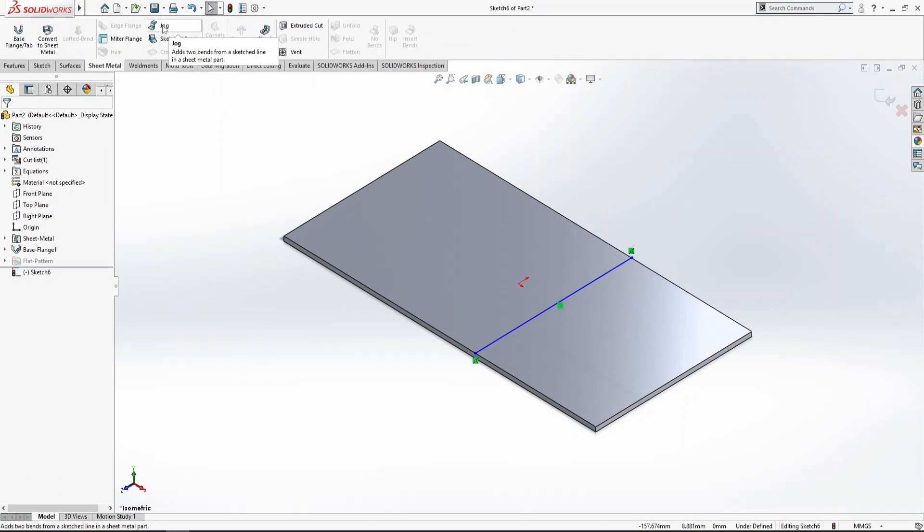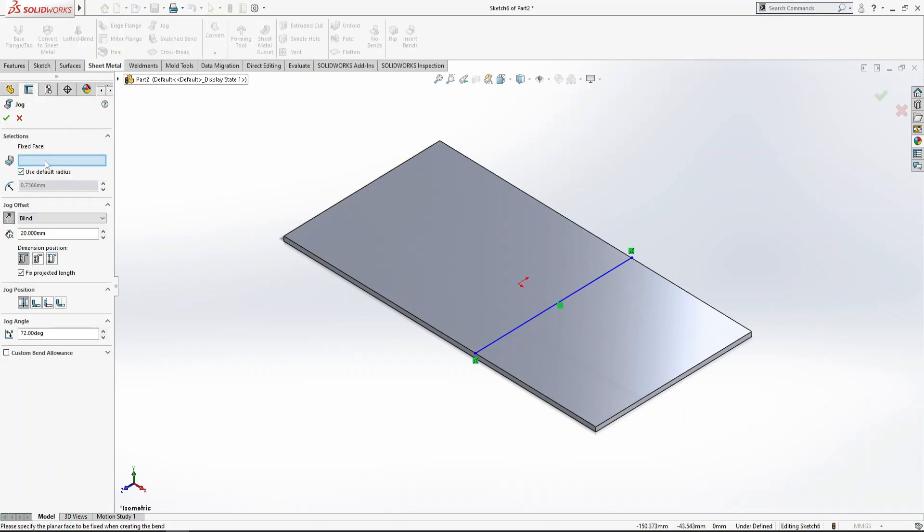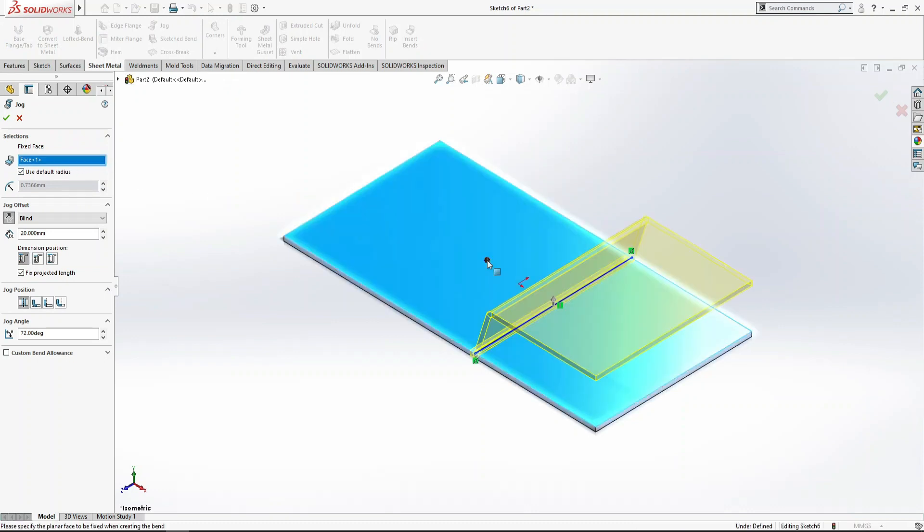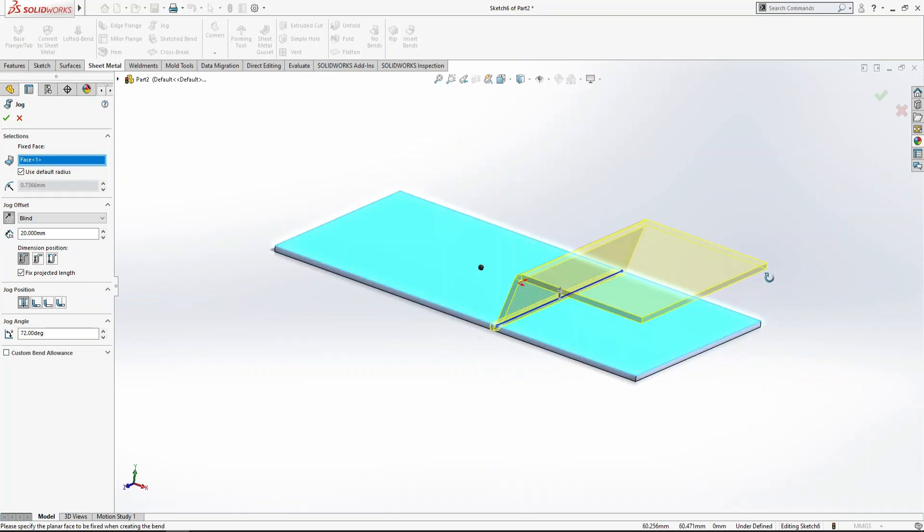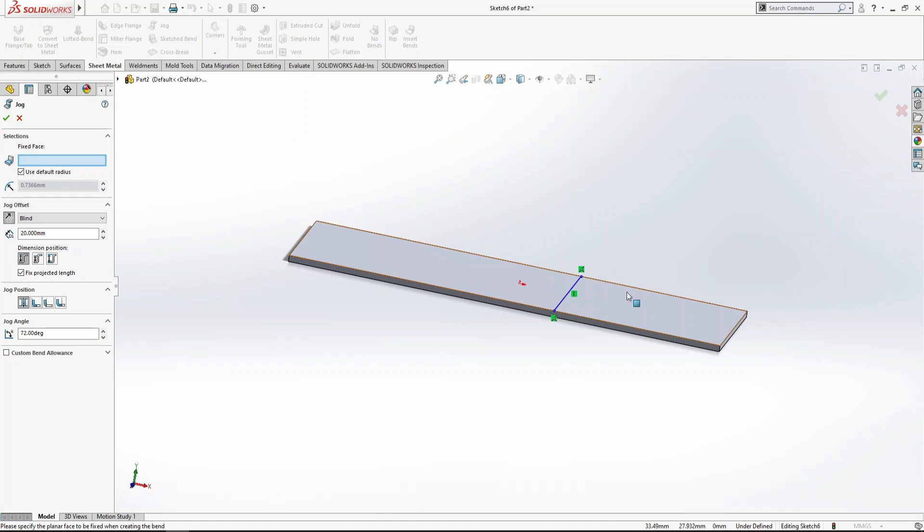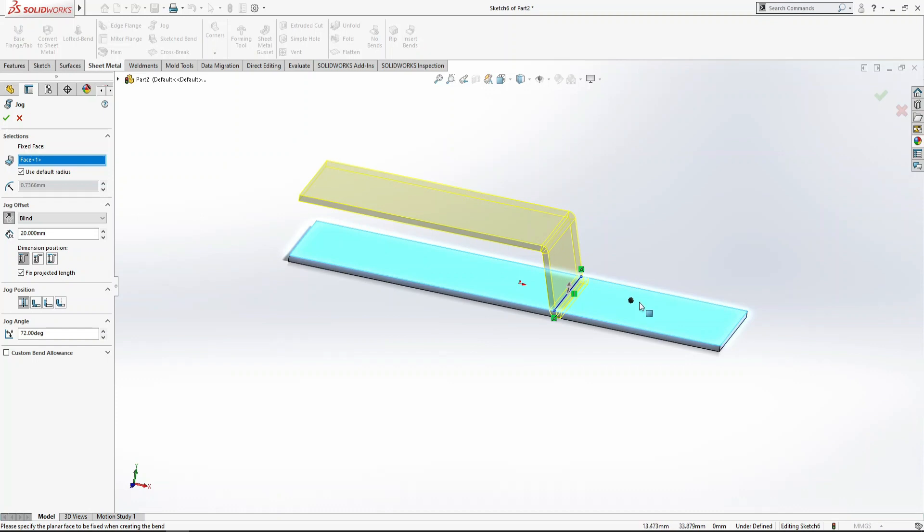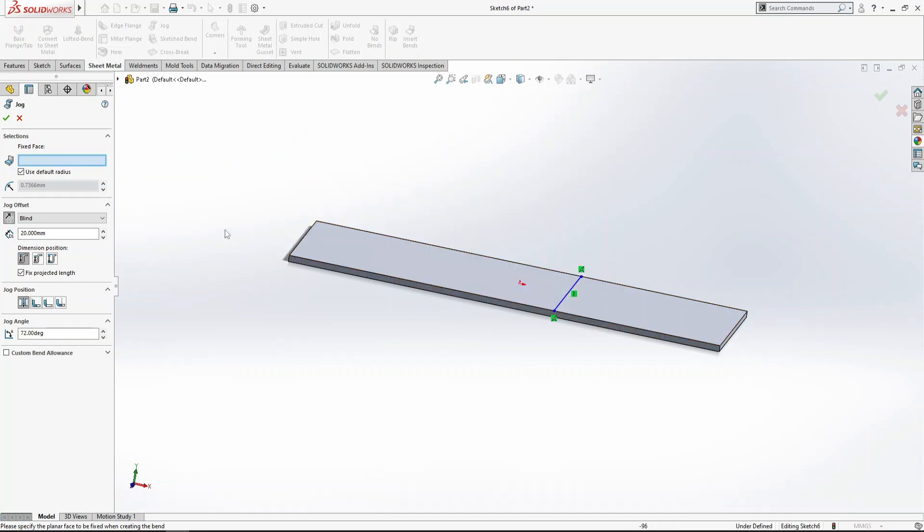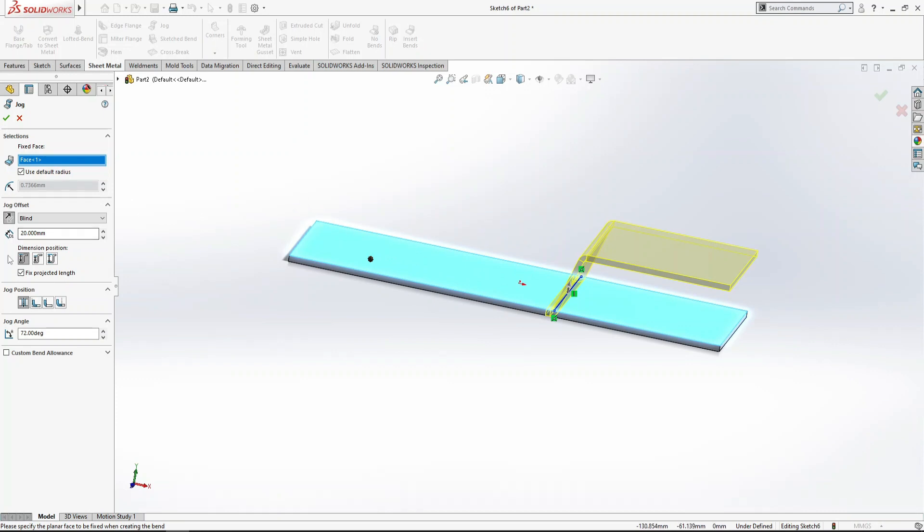The jog command asks for a fixed face. If I select this one, it will bend here. If I click this one, the bend will go to the other side. So the fixed face should be here.